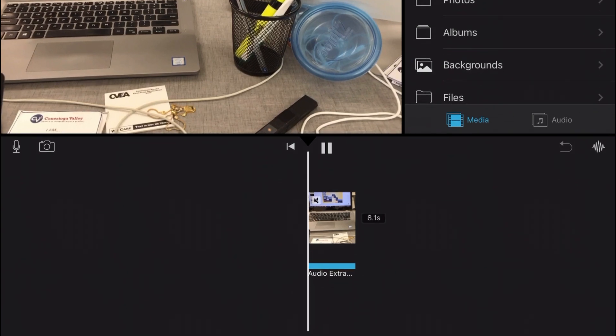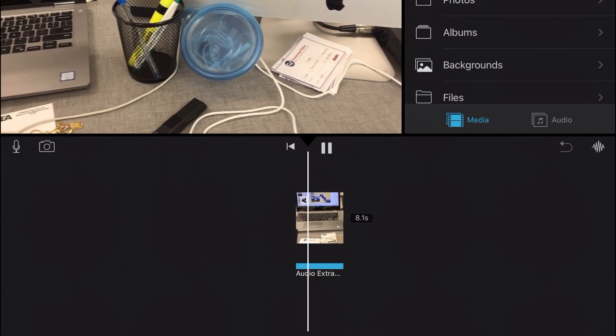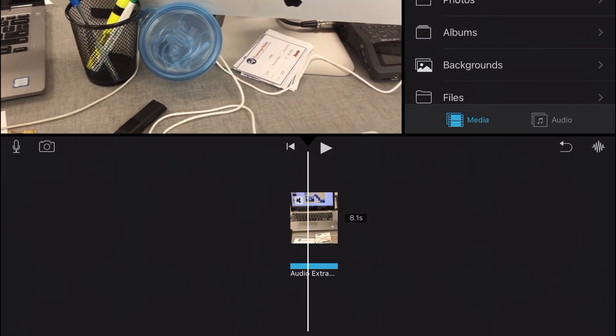When you want to, you can play the clip and listen back. It should sound much better than the original audio.